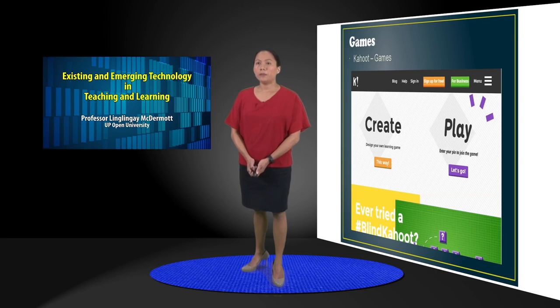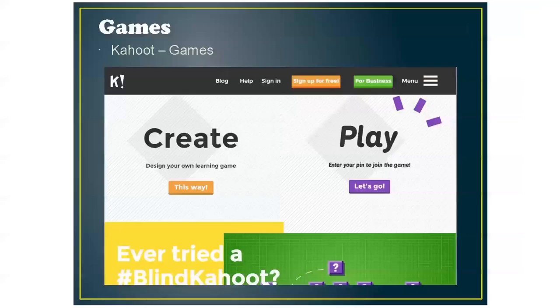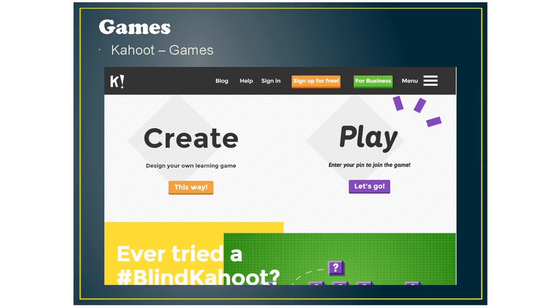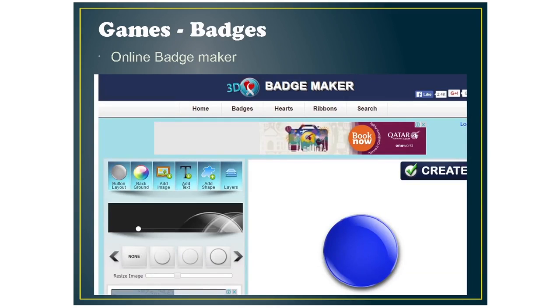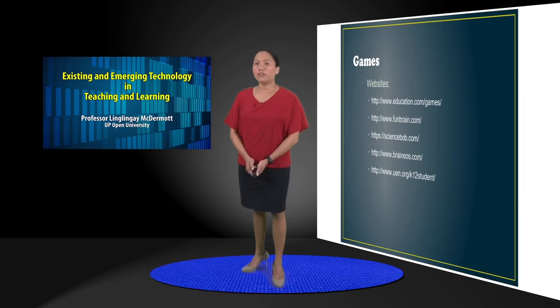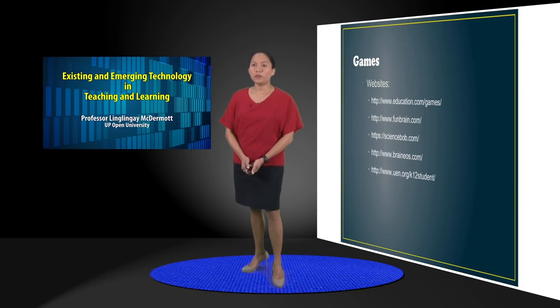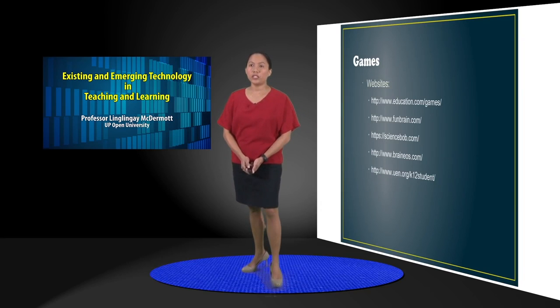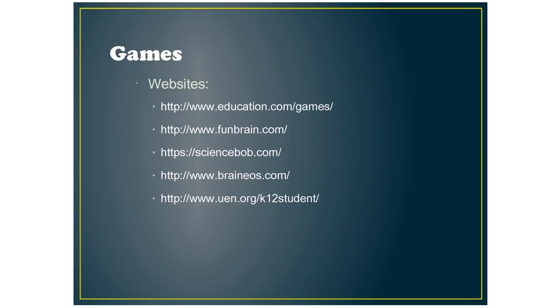For games, I've picked Kahoot to create or to play games for your students. And also you can do badges that you can give out to your students for every achievement that they've attained. So there's online BadgeMaker.com. And for websites where you can have your students access games, there's Education.com, Funbrain.com, ScienceBob.com, Brainios.com, and the Utah Education Network website.